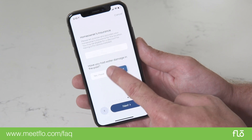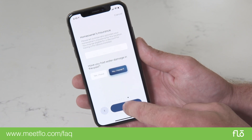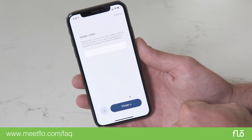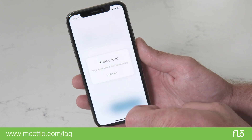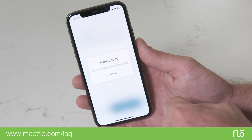Lastly, answer the final optional questions until the message 'Location Added' pops up on your screen. After your location is added,